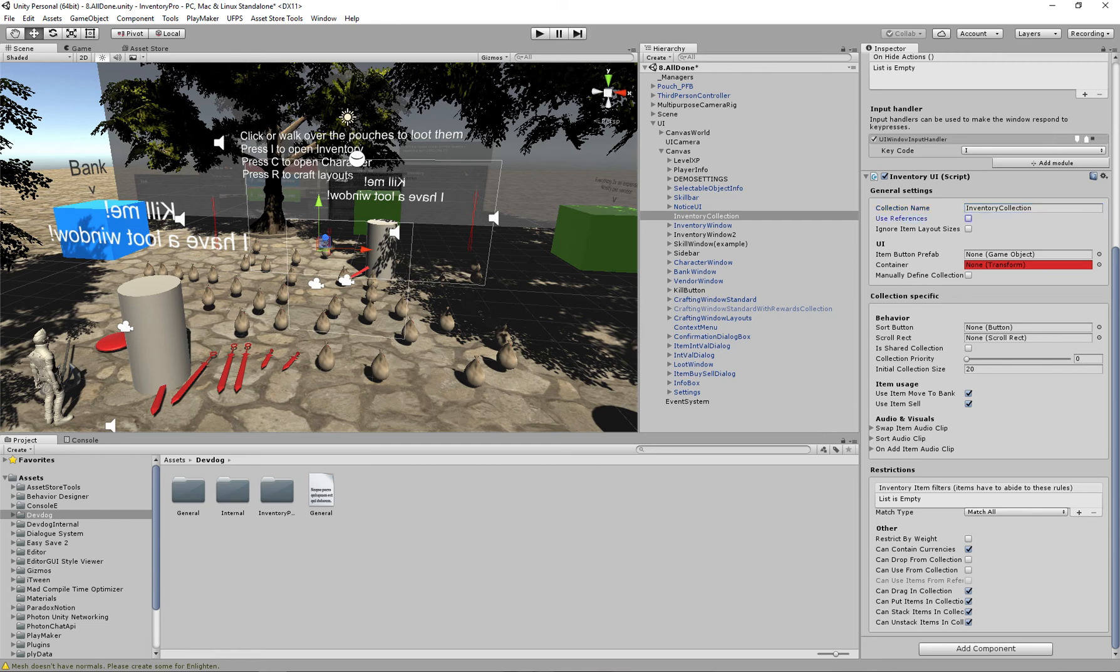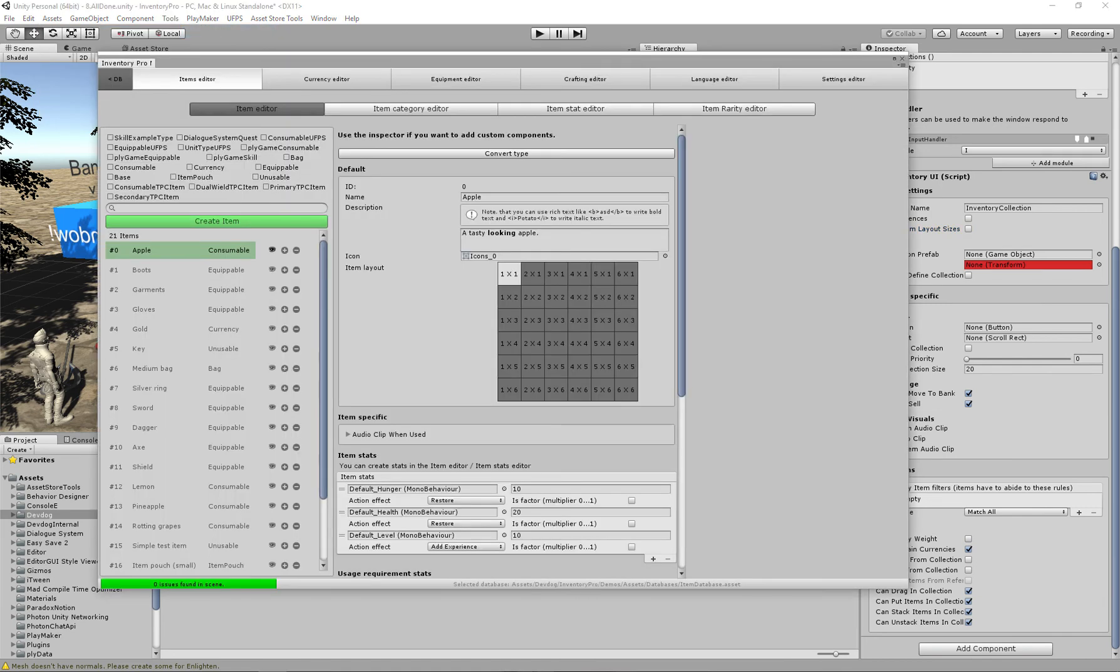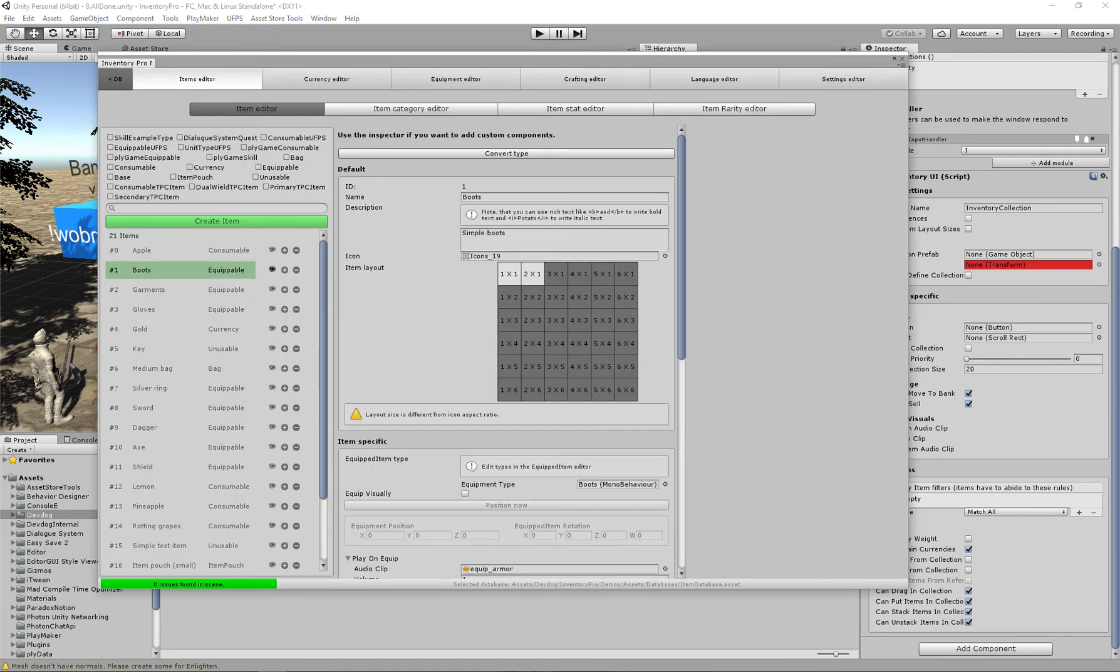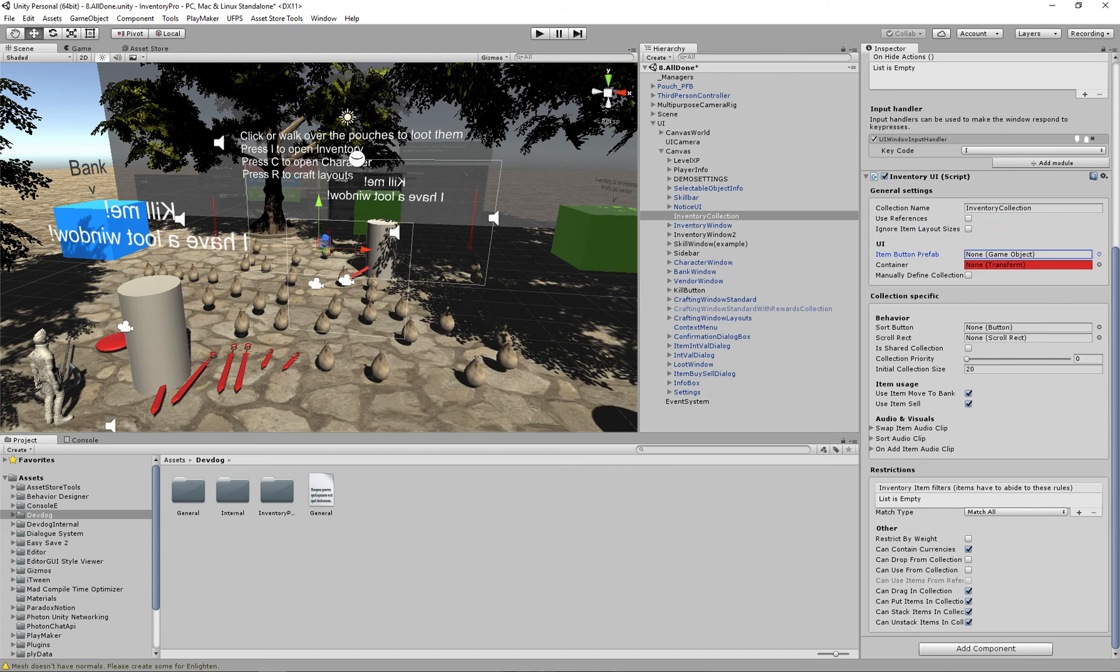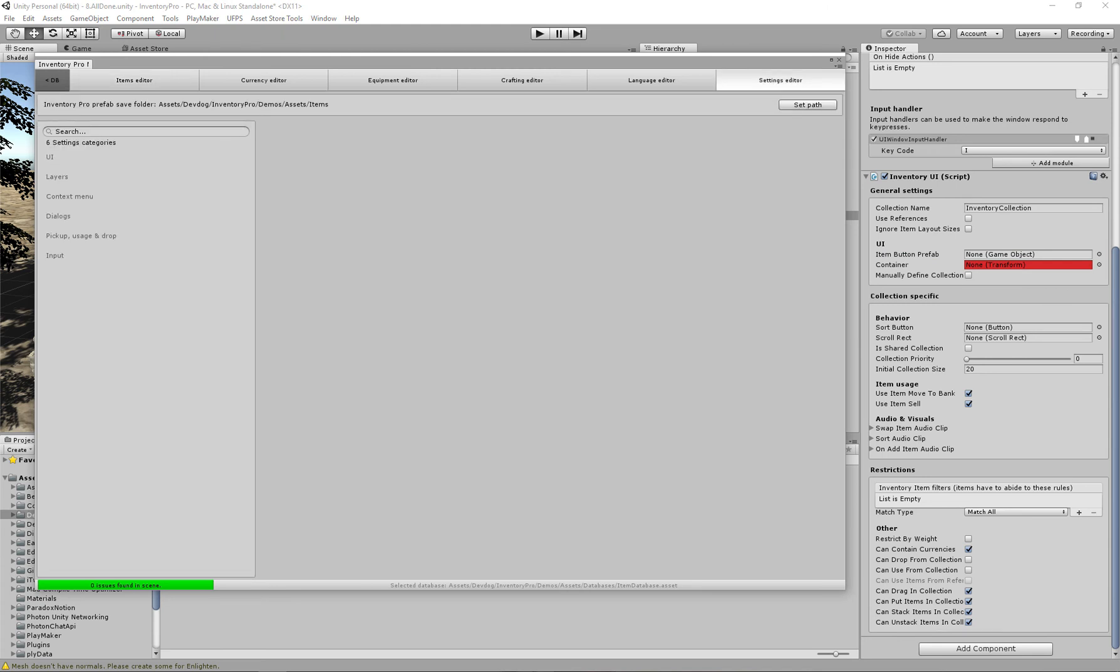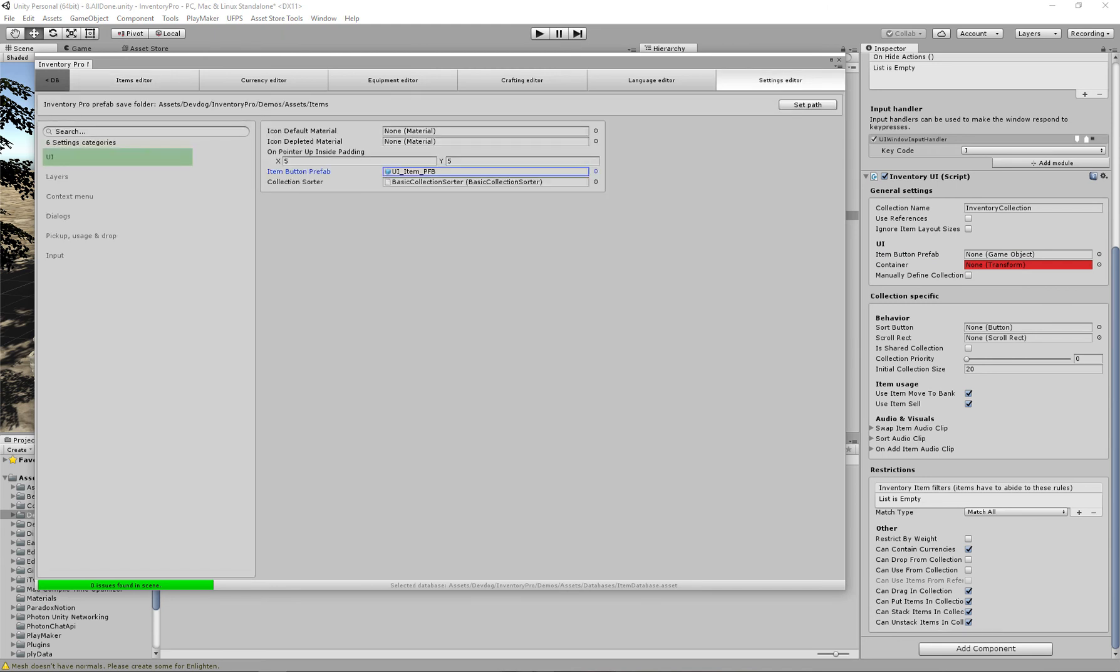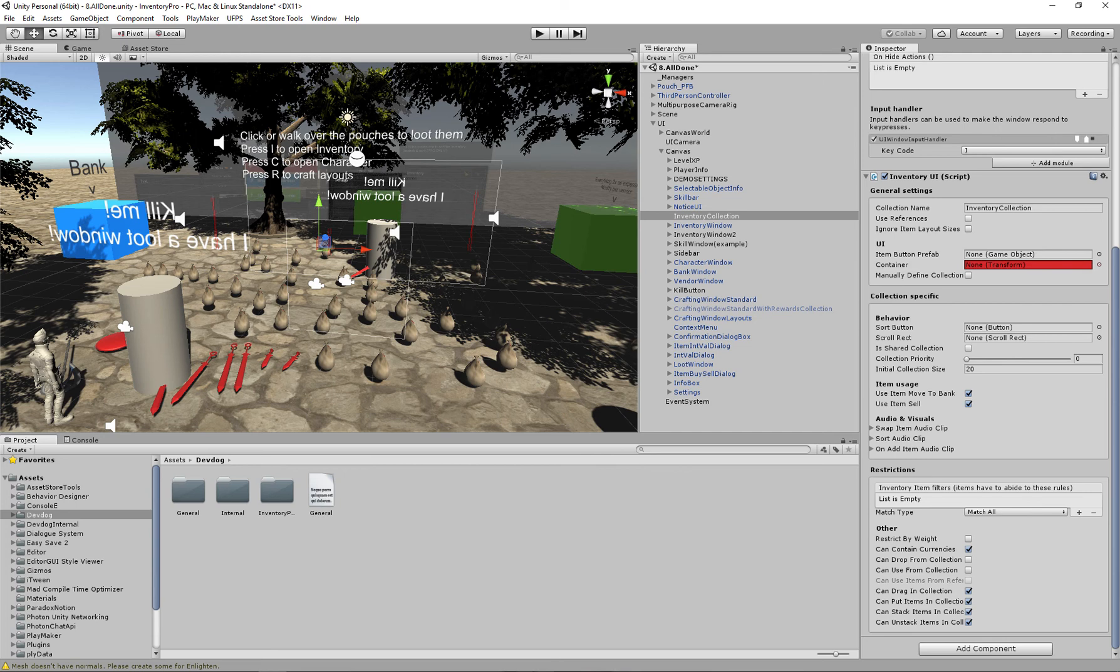We can choose to use references. This basically means that all the items inside of it actually reside into a different collection. This would be useful for a skill bar if you want to reference the items inside of the skill bar. We can ignore item layout sizes. This means if we have an item, for example our boots that take up two in the width and one in the height, when we ignore the item layout sizes they will always just be forced to a size of one by one. Then we have the item button prefab. This is essentially an override that we can use to change out the slot that contains all the items. We have a default prefab that we use for all of our slot collections, but we can also override it. But in most cases you'll want to leave this blank.